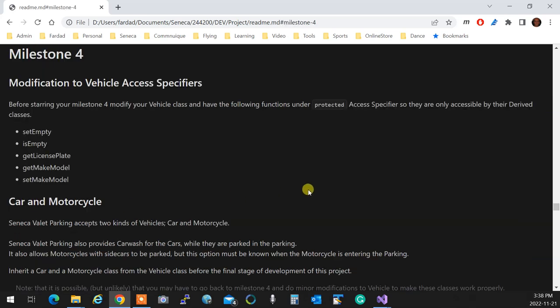The very first thing that you need to do, because you're creating two classes out of vehicle, that is car and motorcycle, those classes need to know if the class is empty, need to be able to set the class to empty, need to get the license plate, need to get the make and model, and set make and model. That's why those things were requested in Milestone 3.